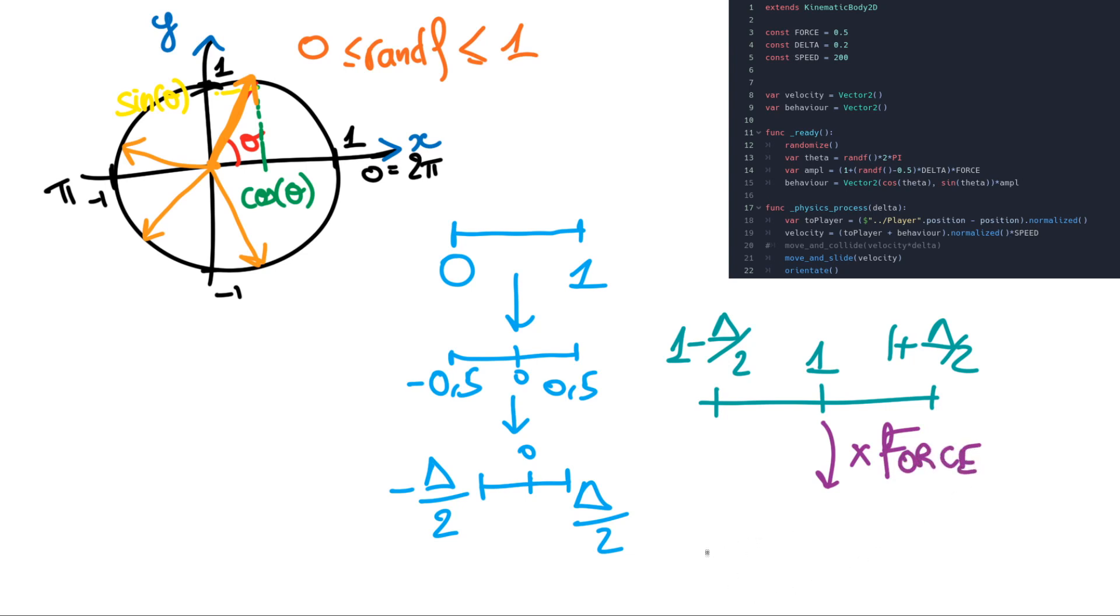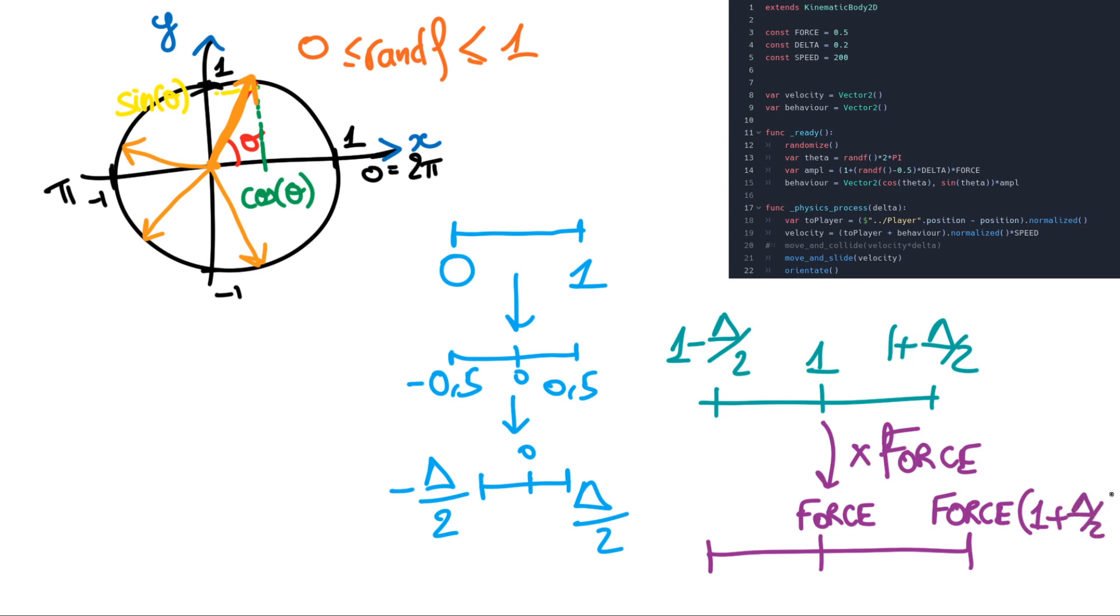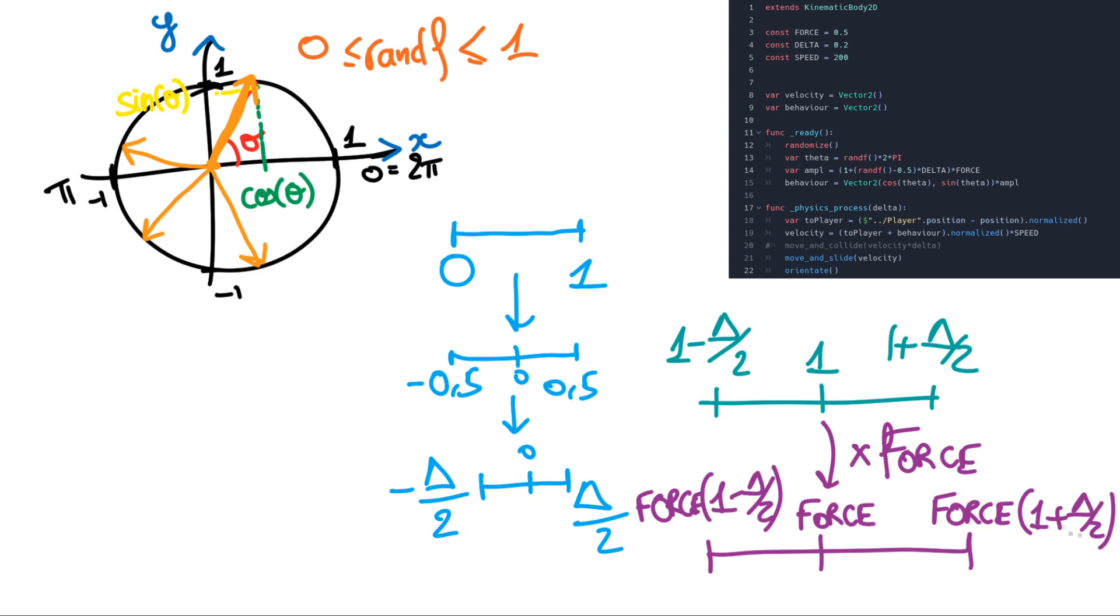So it will create something between our force multiplied by 1 minus delta divided by 2 and our force multiplied by 1 plus delta divided by 2. So this will create basically a value which is equal to a force with some kind of offset. So it will be a force plus a little bit something or minus a little bit something.